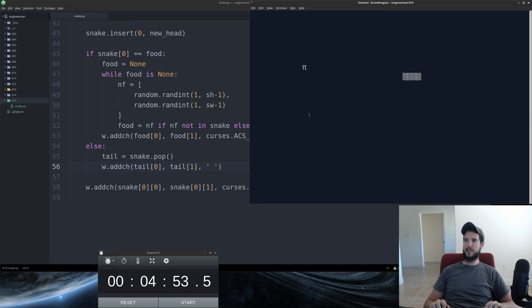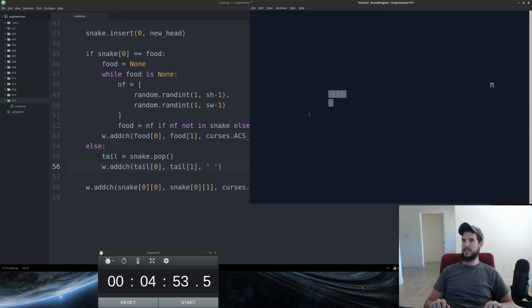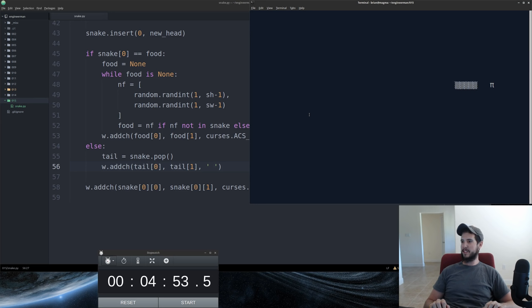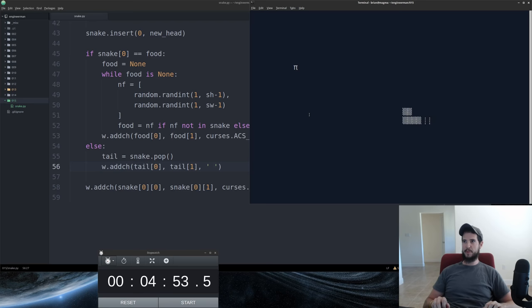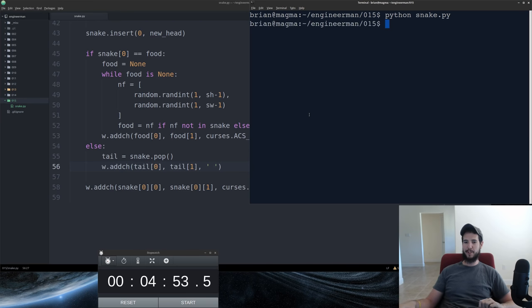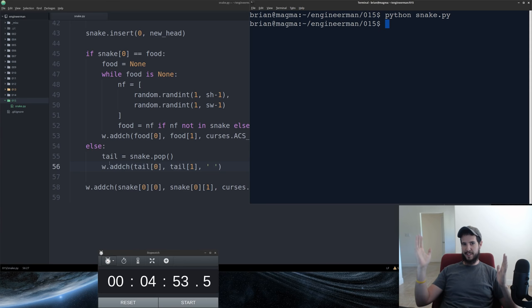We can run it around. We'll get the piece of pie up here. Oh yeah, give me some pie. Run that around a little bit. Nice. And then we'll crash into ourself. Nope. Okay, crashed. Now we're done.